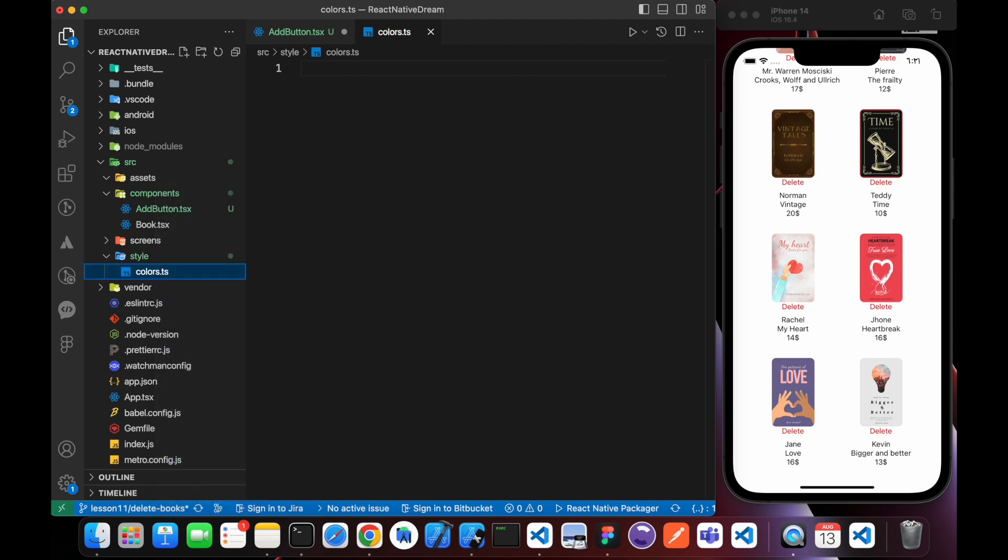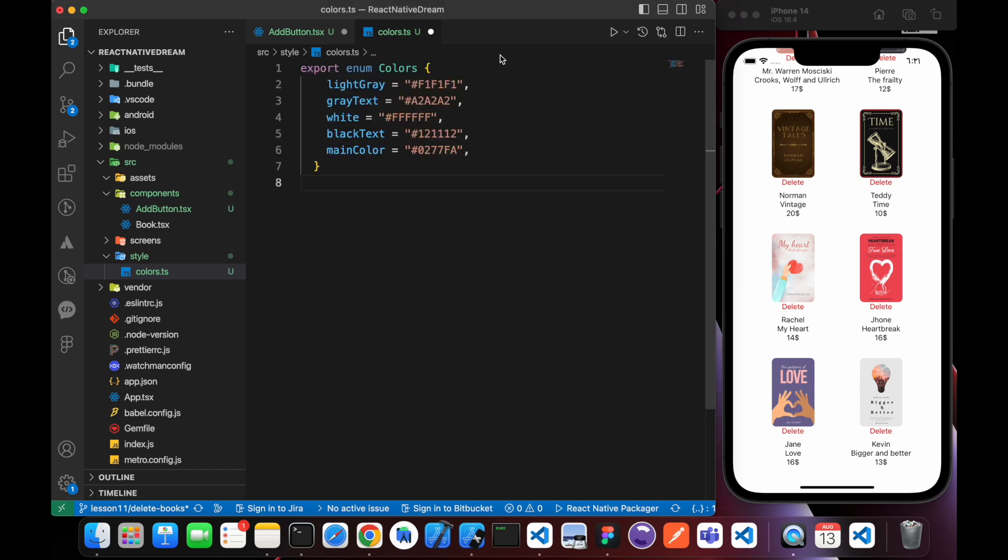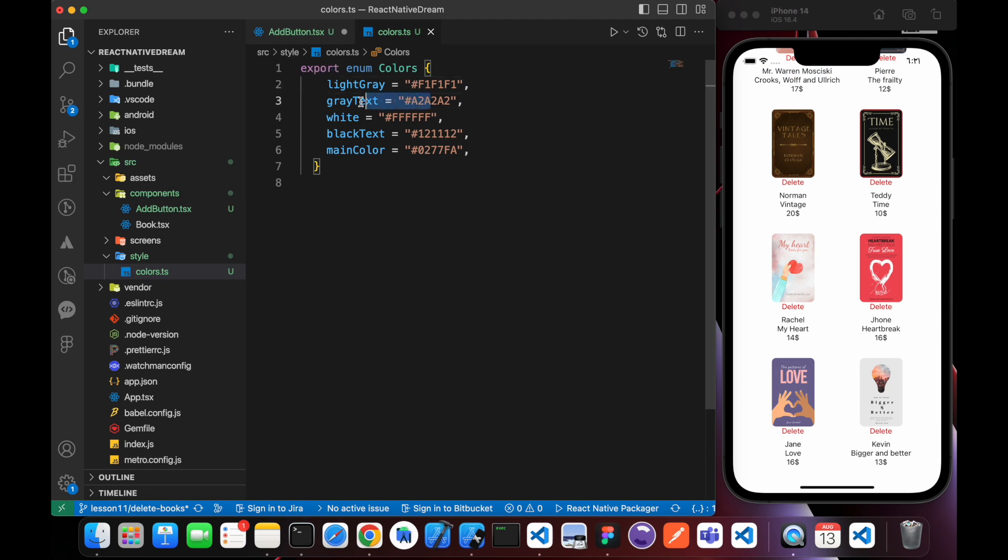Colors.ts, I just want to use those colors. I just export an enum Colors with those colors: black, text, main color, and give them those names.